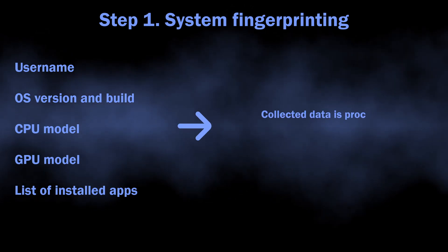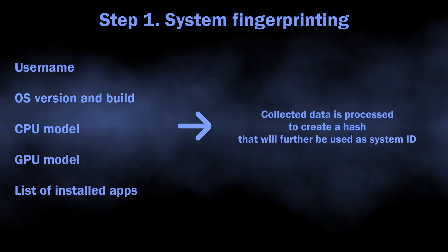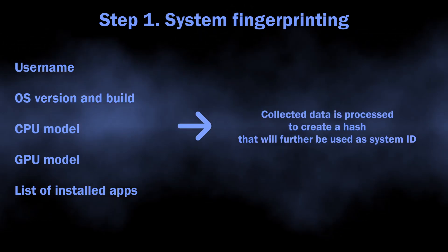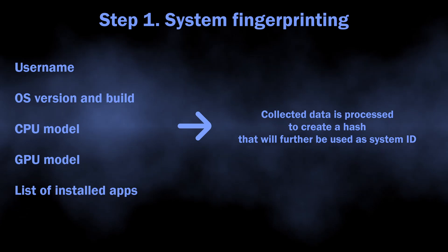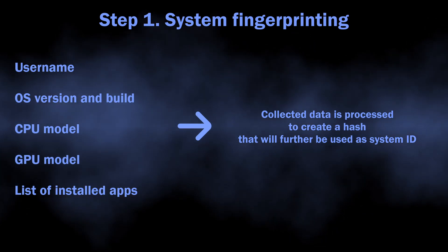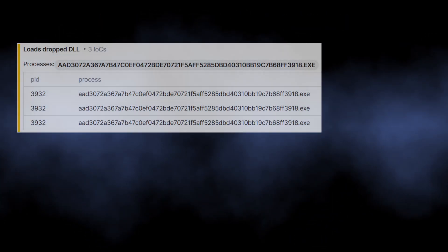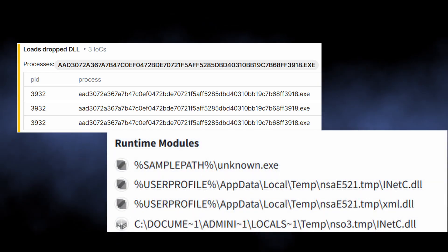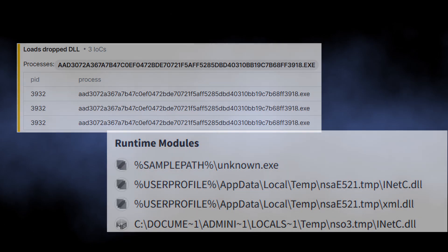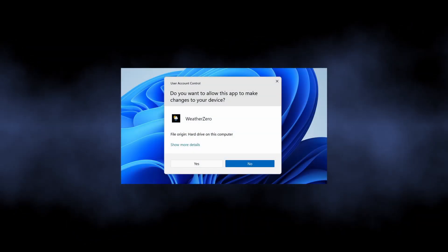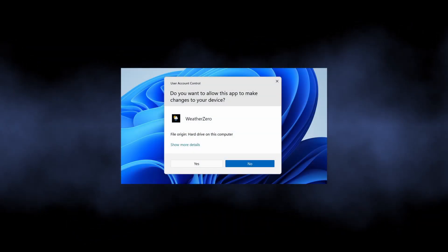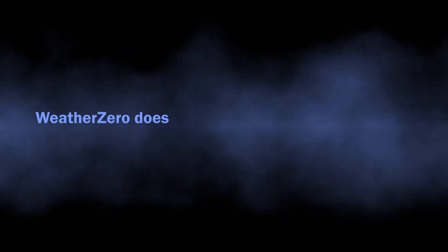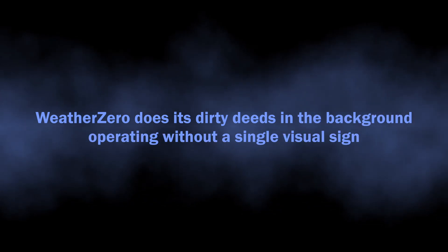But afterwards it loads several deeply packed DLL files and runs them with maximum privileges. As the installer requests administrator privileges when it runs, all the further manipulations do not require any confirmations from the user and do not even trigger UAC windows.